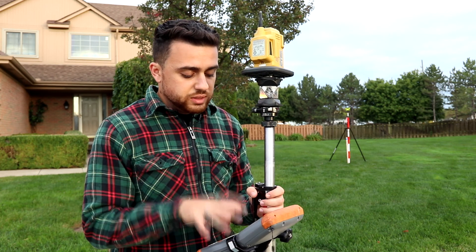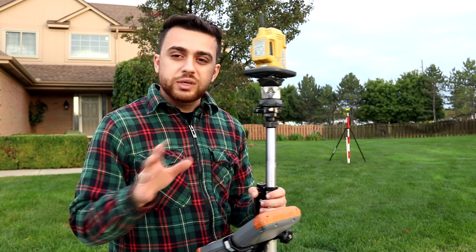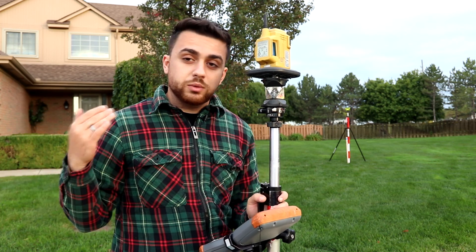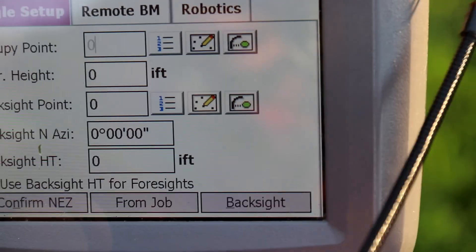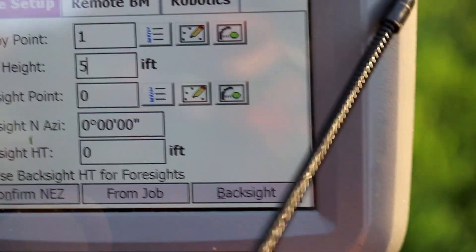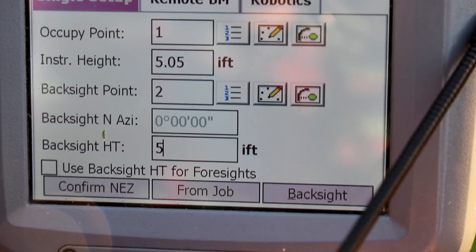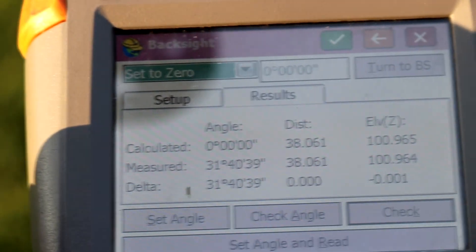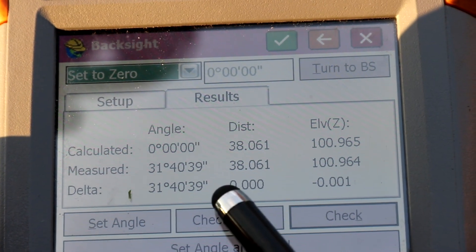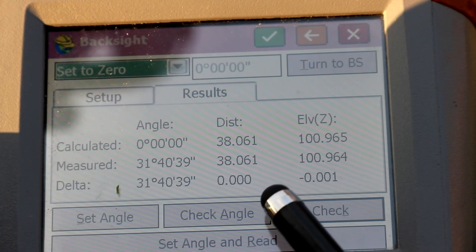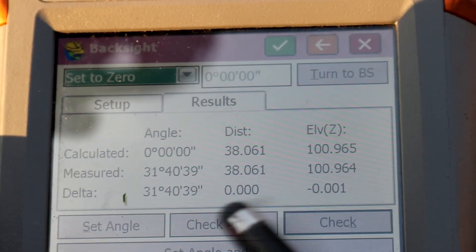I've already inputted the northings and eastings of both control point 1 and control point 2. We're going to tell the instruments where they are in relation to each other. I'm using the Carlson data collection software — it doesn't matter what software you use, it's all the same concept and principles. We start by saying we're occupying point number 1, instrument height is 5.05, back sight point is number 2, and height of the back sight is 5.20. The error in horizontal distance is 0 feet and vertical error is 0.001, which is very insignificant.